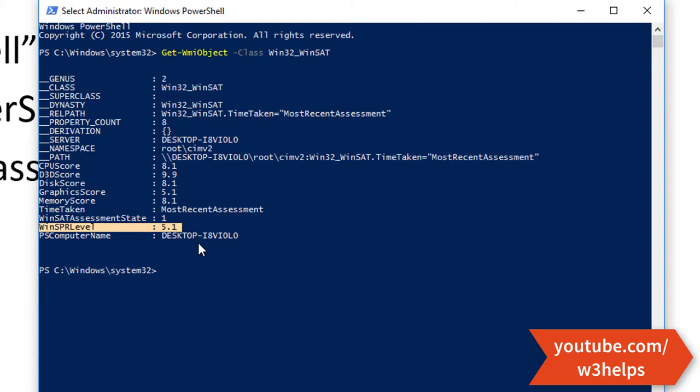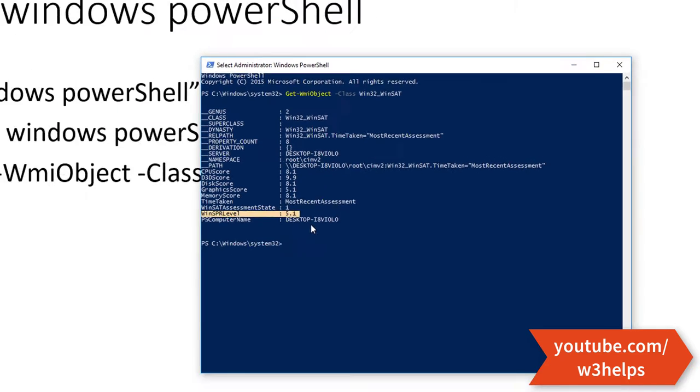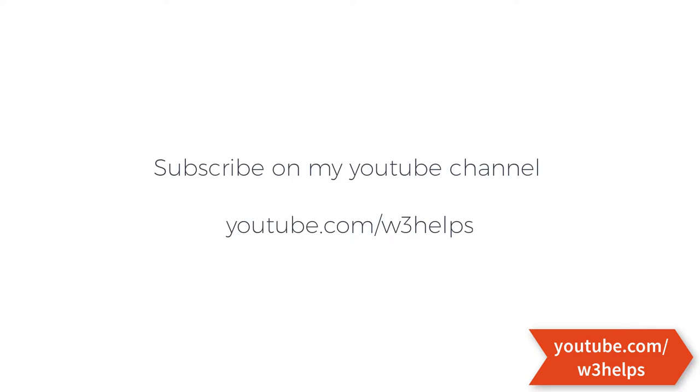So that's all for today. Subscribe to my channel and you will get regular updates. Thanks for watching my video. Bye bye.